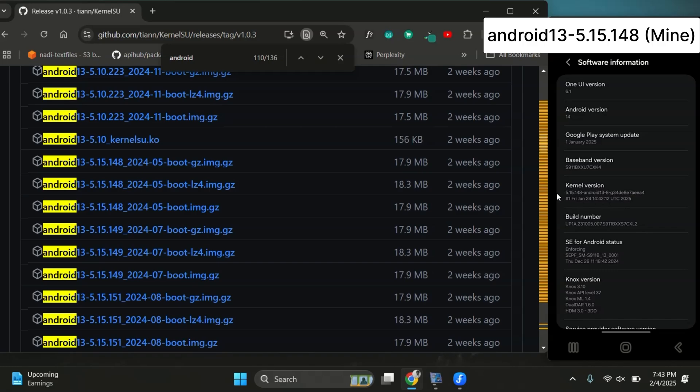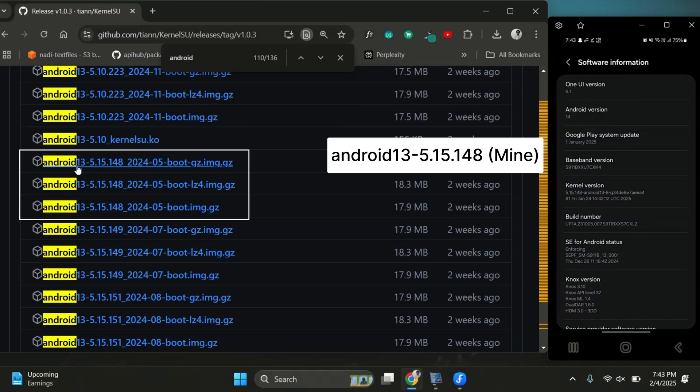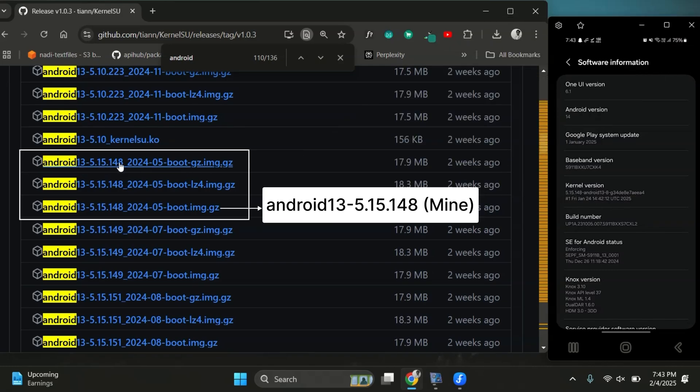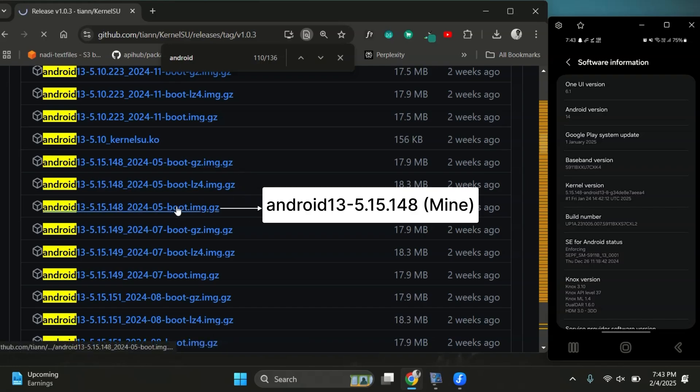After locating the exact KMI version, you'll see three archive files with the same version. Always download the one that ends with boot.img.gz.